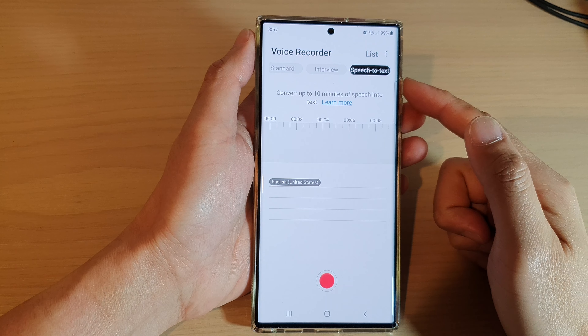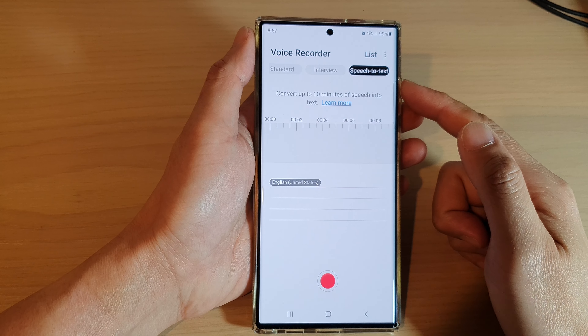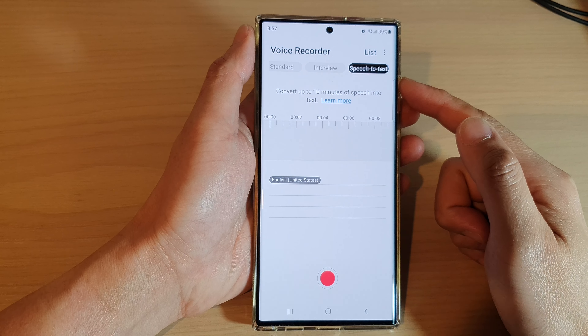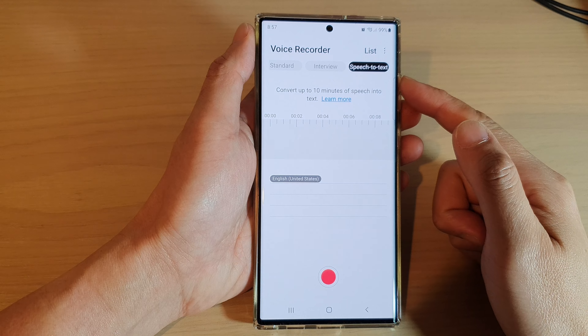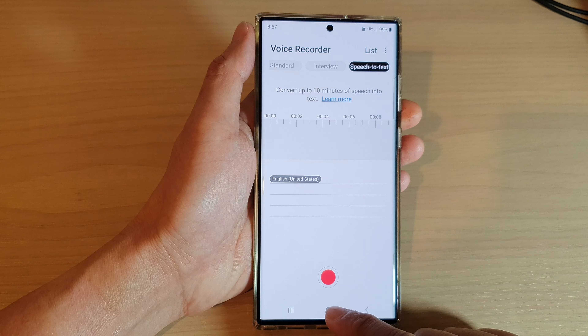How to voice record text to speech on the Samsung Galaxy S22 series.